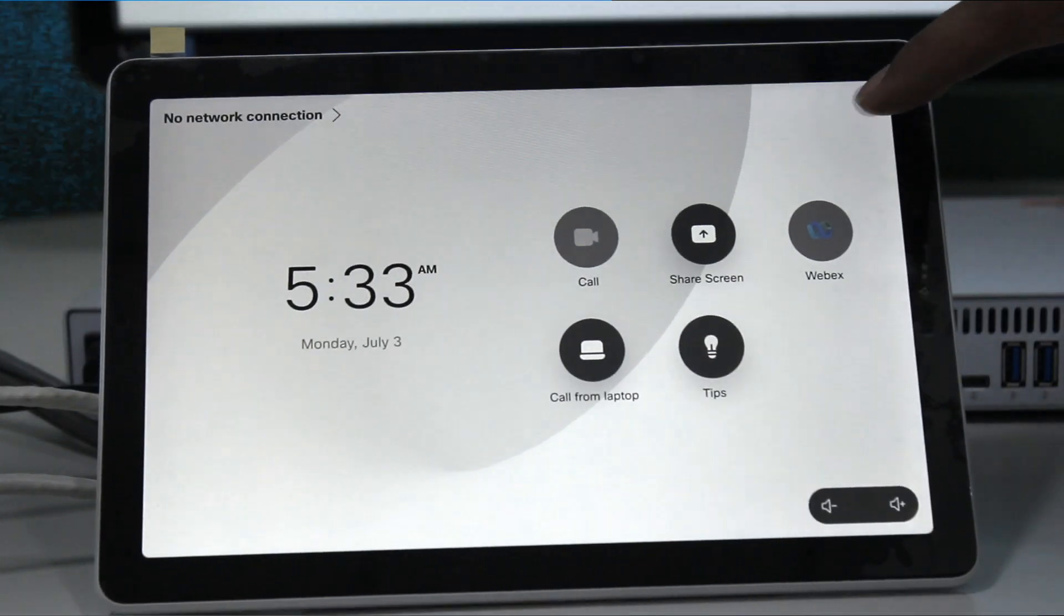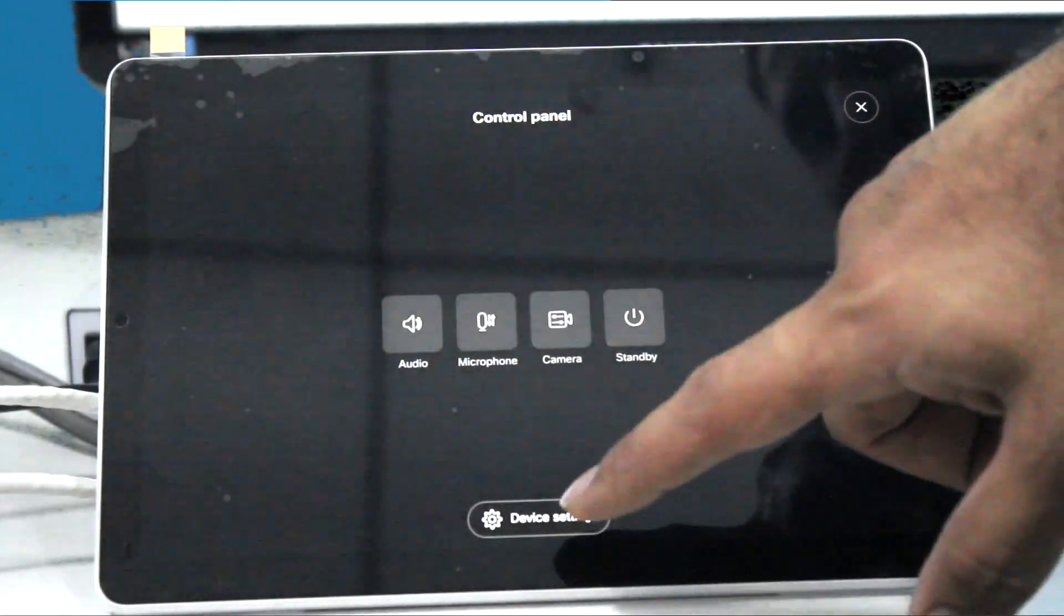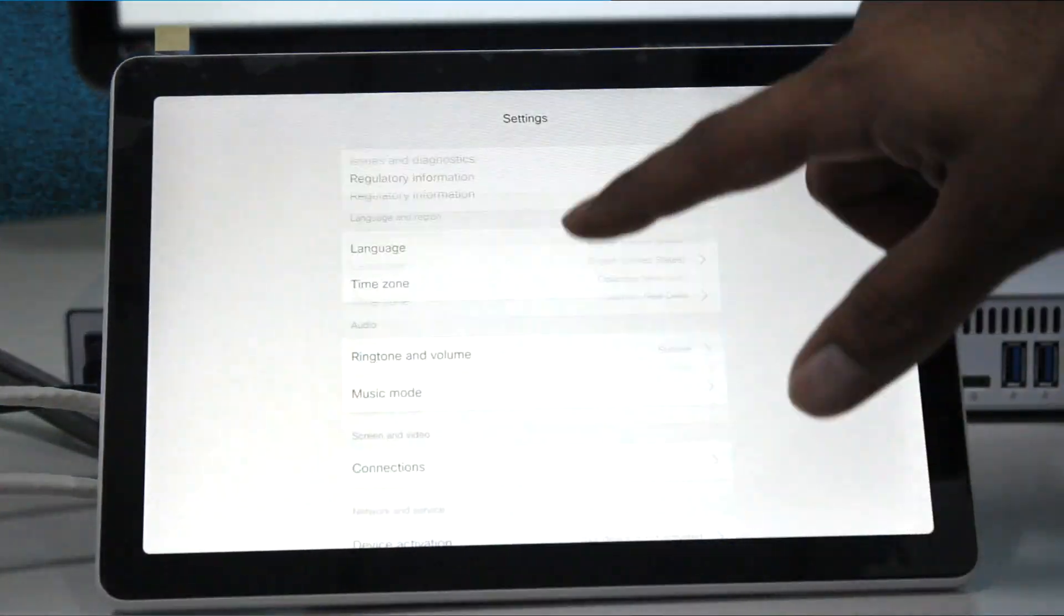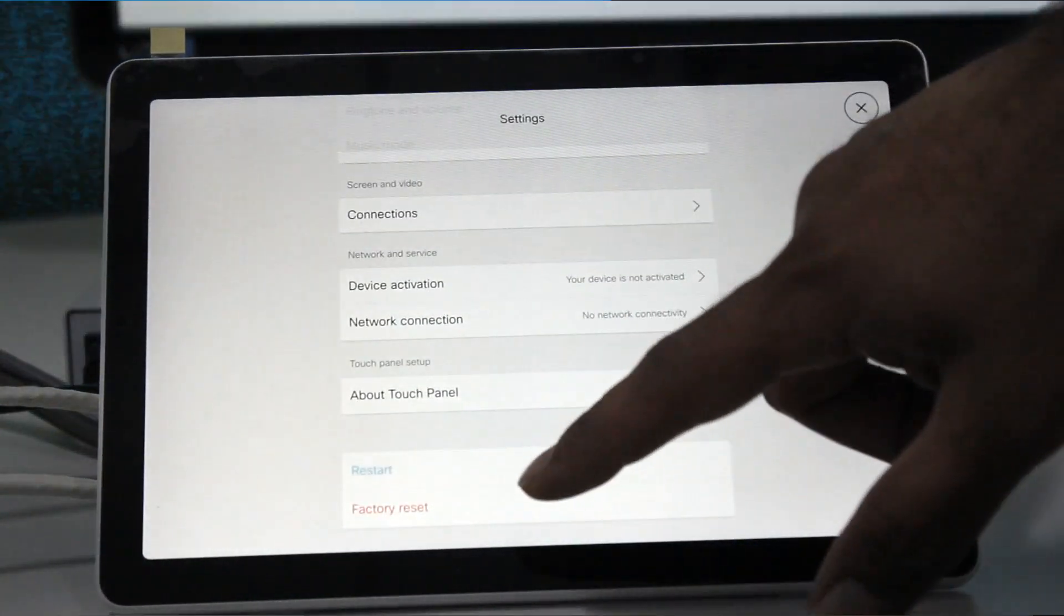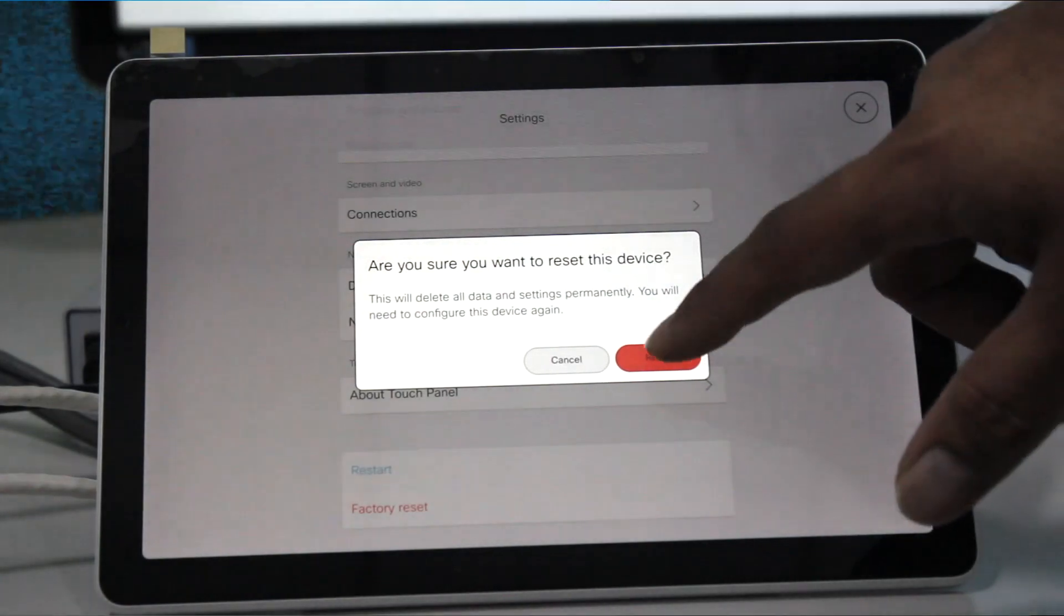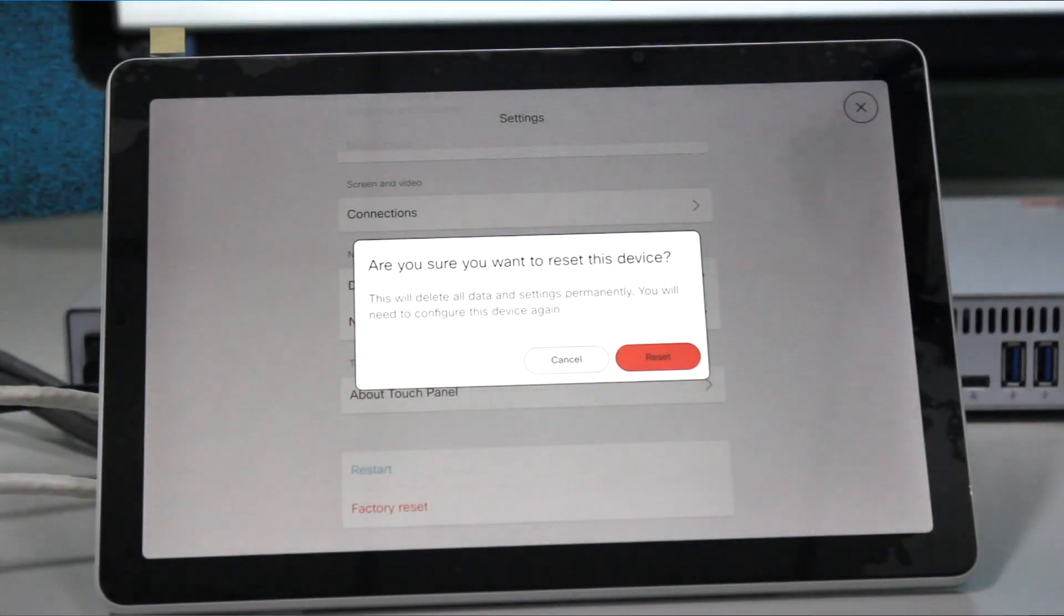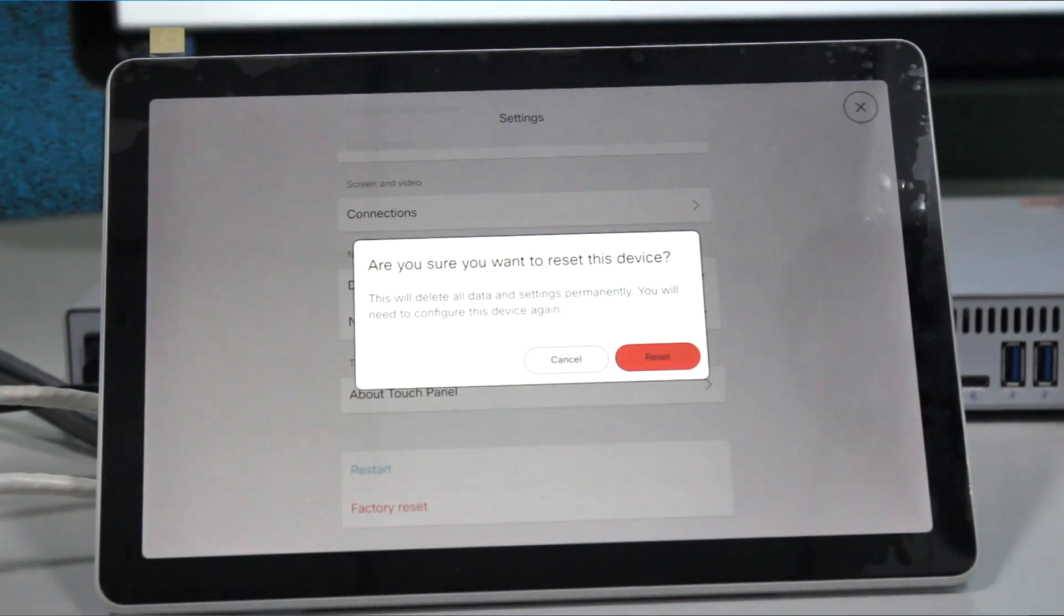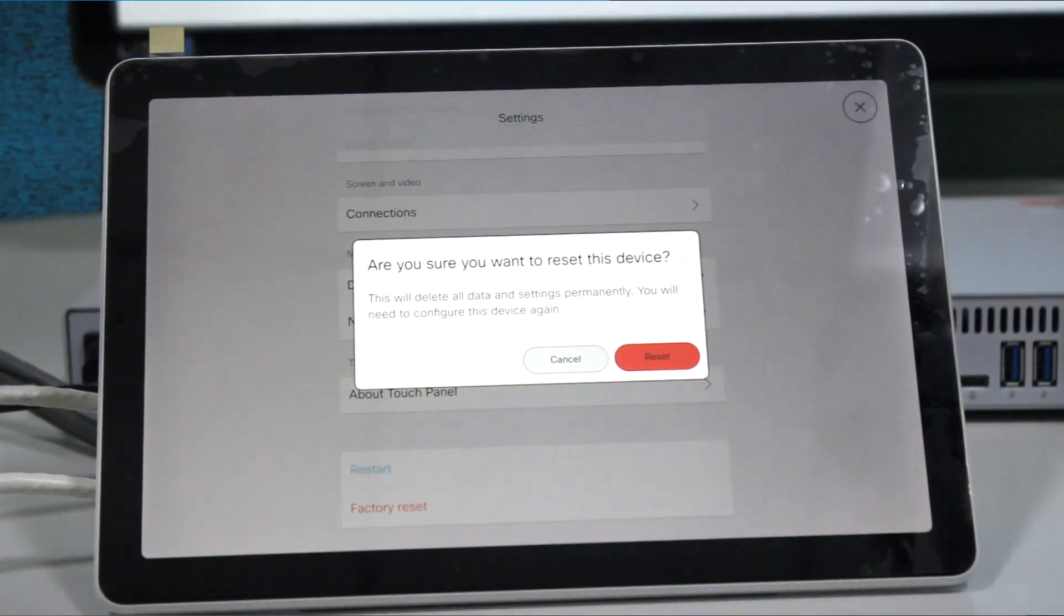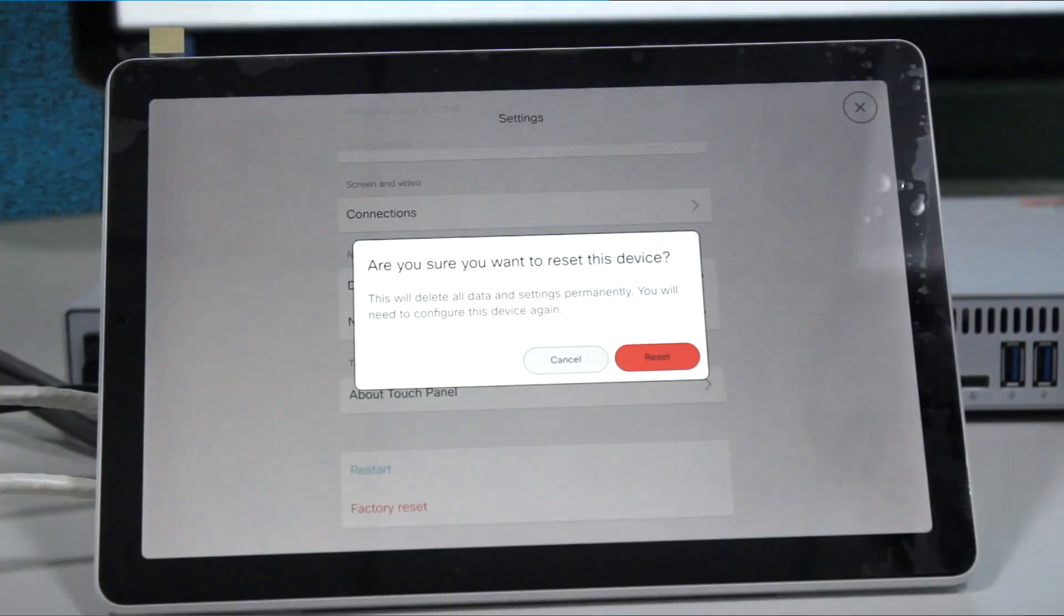Go to settings to factory reset this. Then click on device settings. The last option is called factory reset. Click on factory reset. This is going to factory reset the codec.